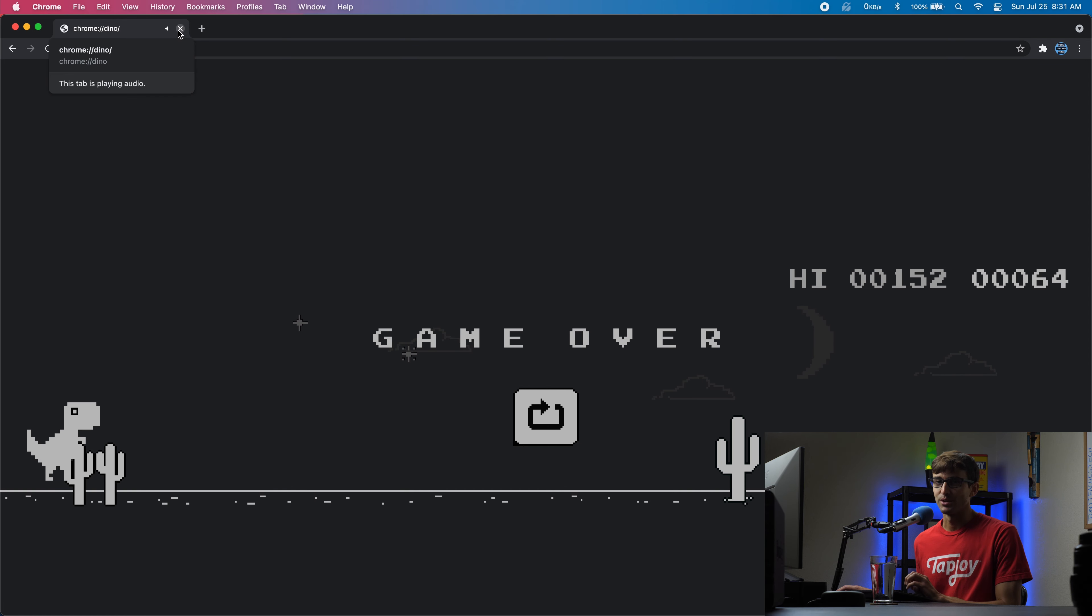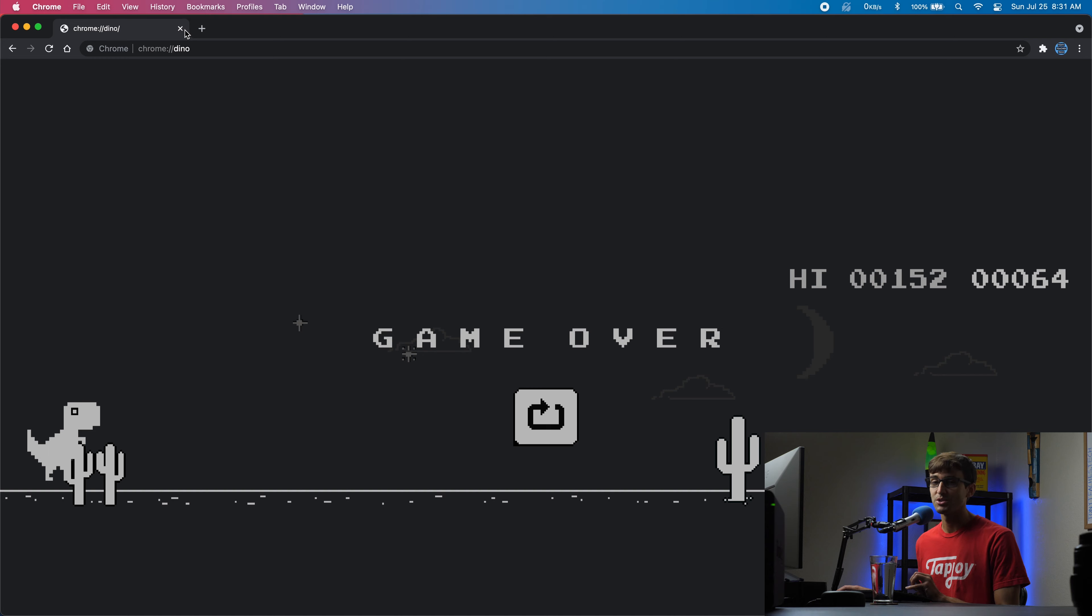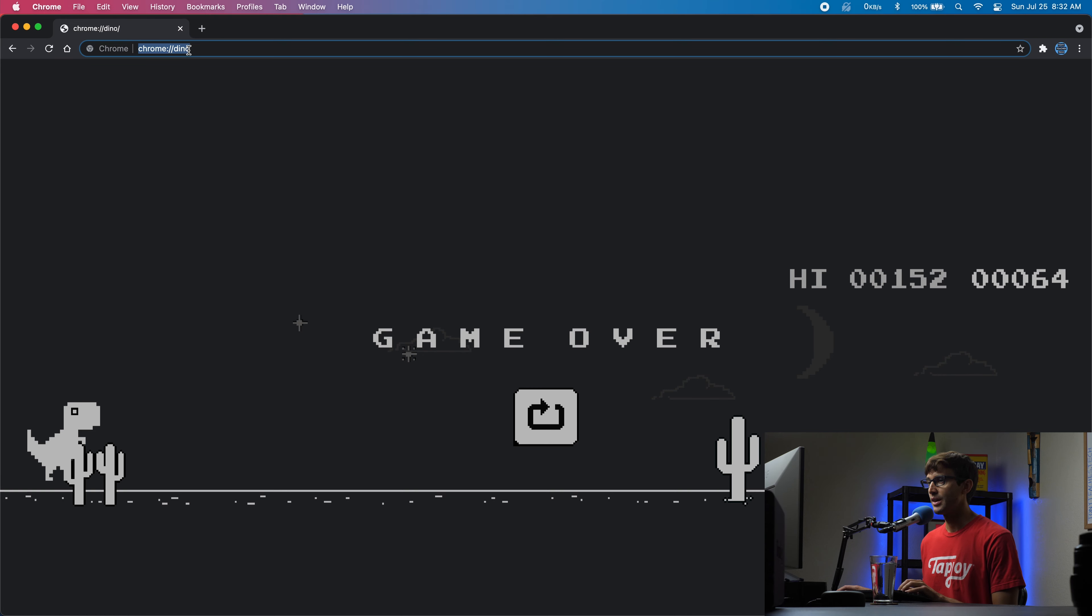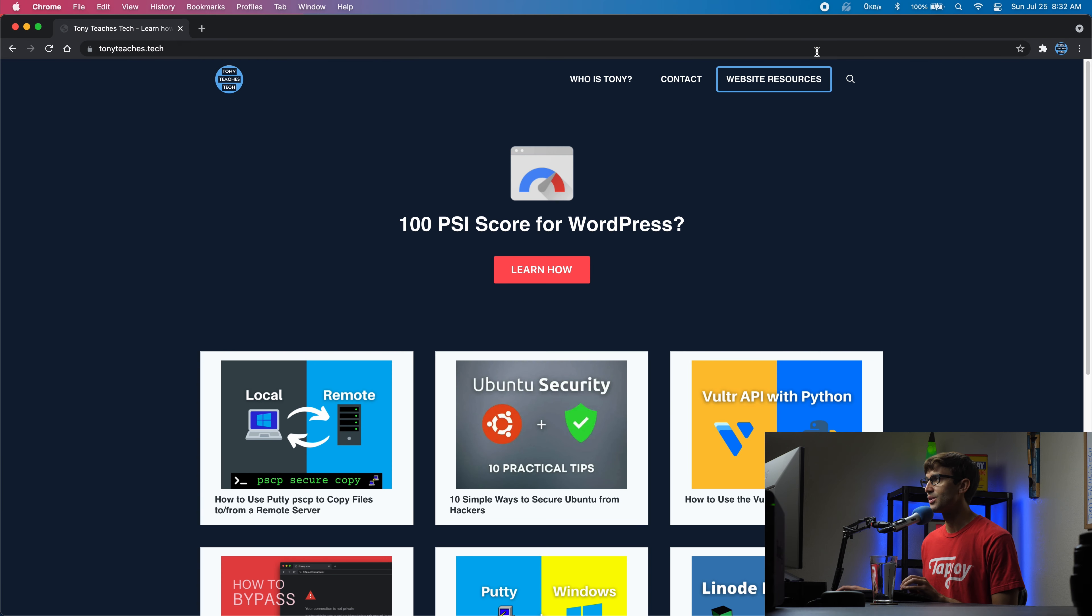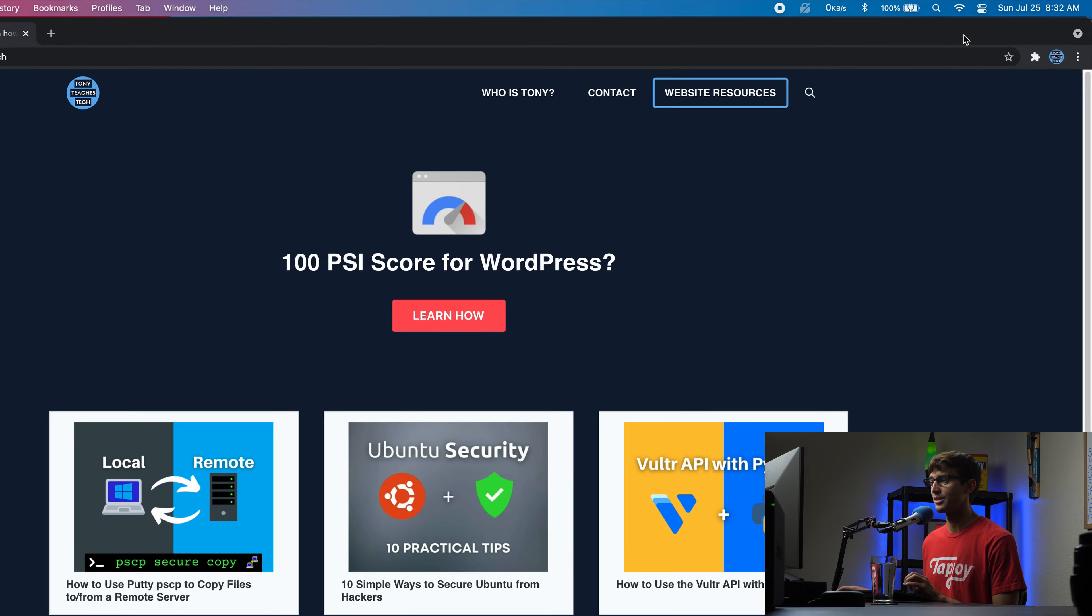And this is cool because you just press space to play. You get a full screen visual of the Google Chrome dino game.